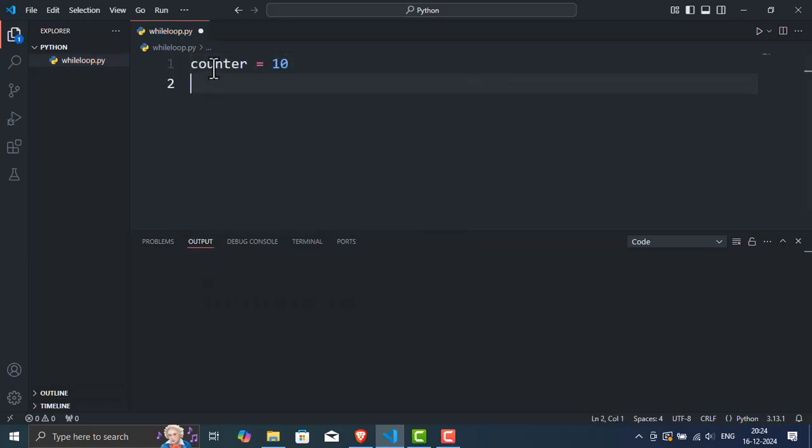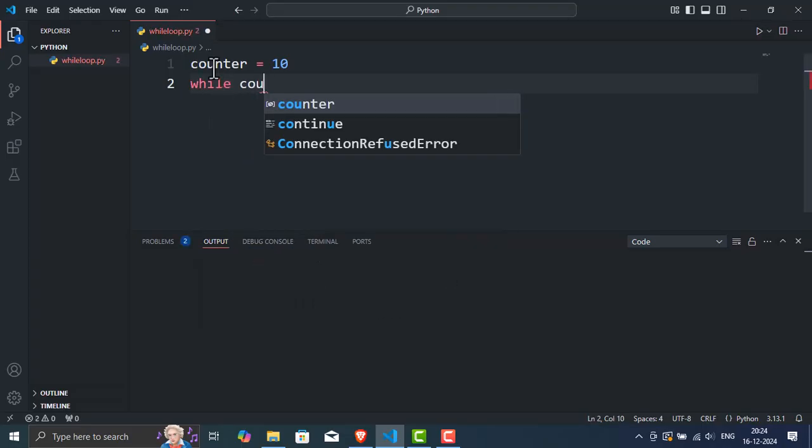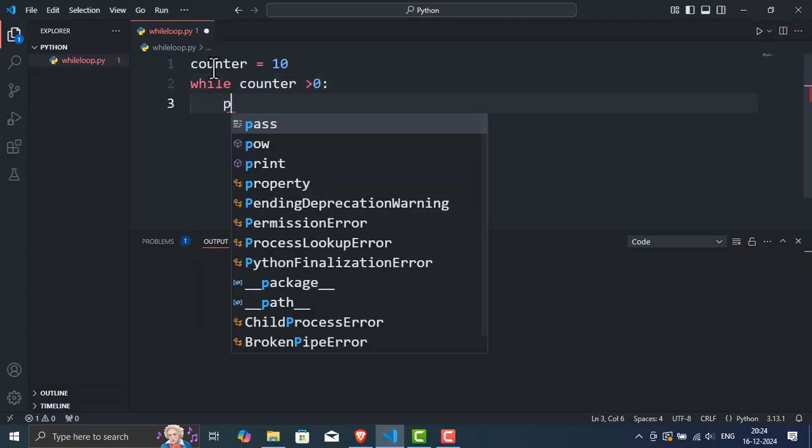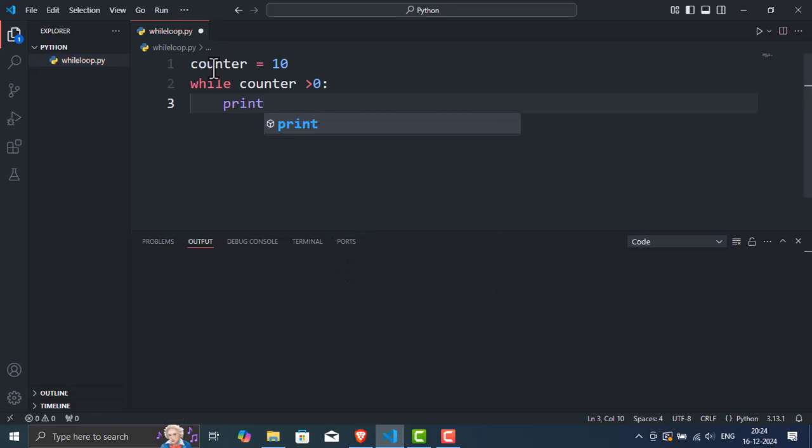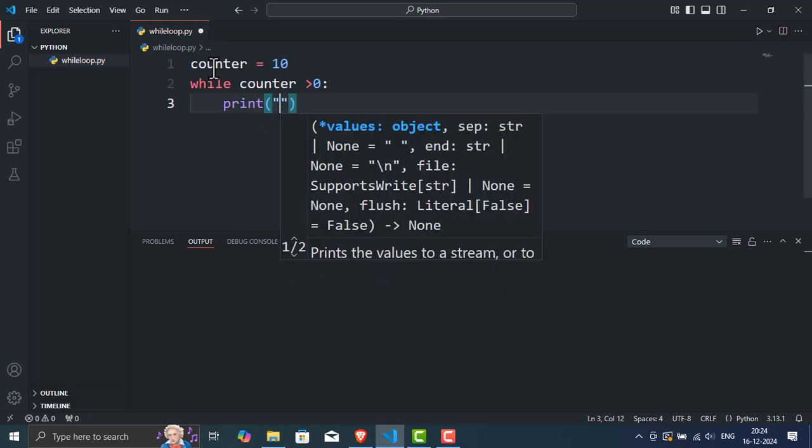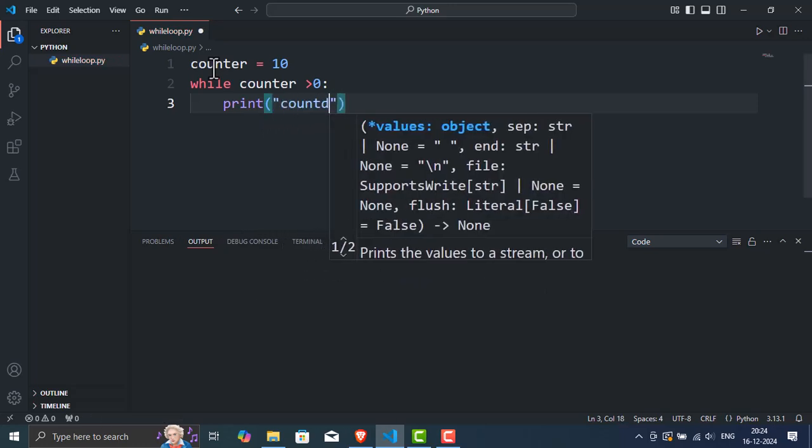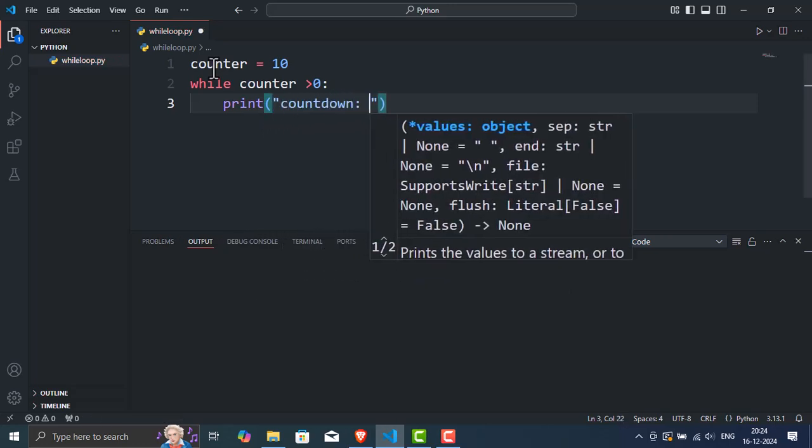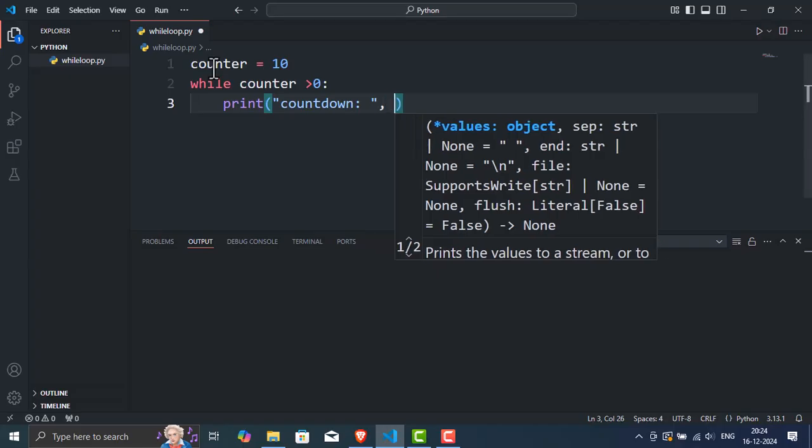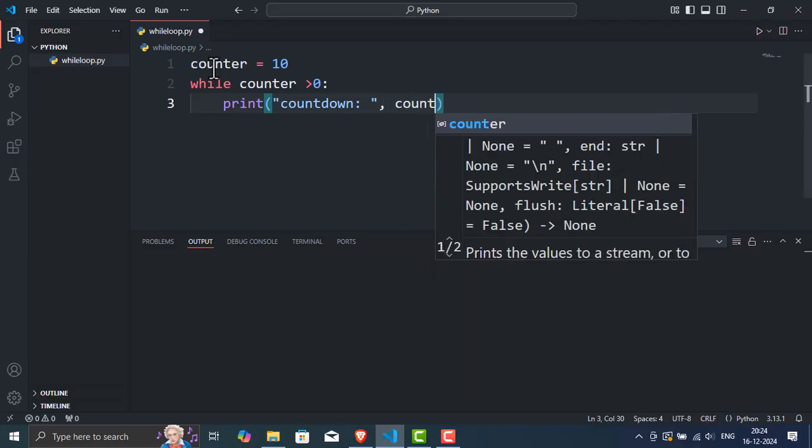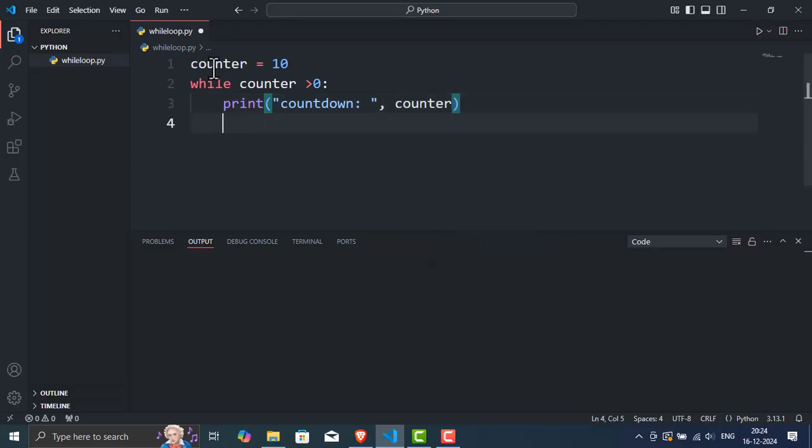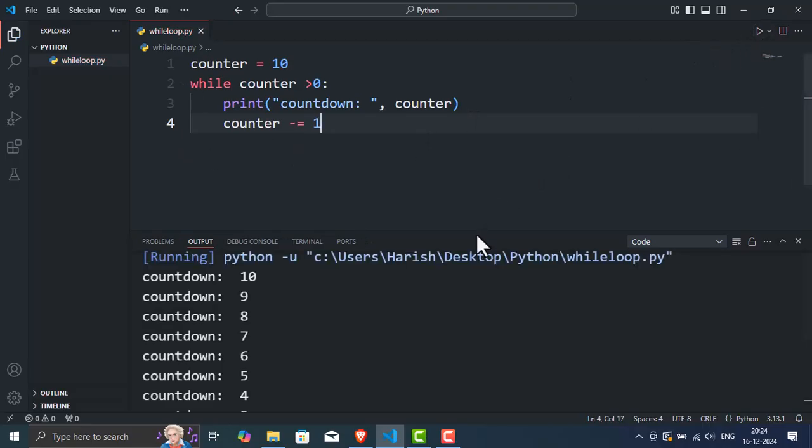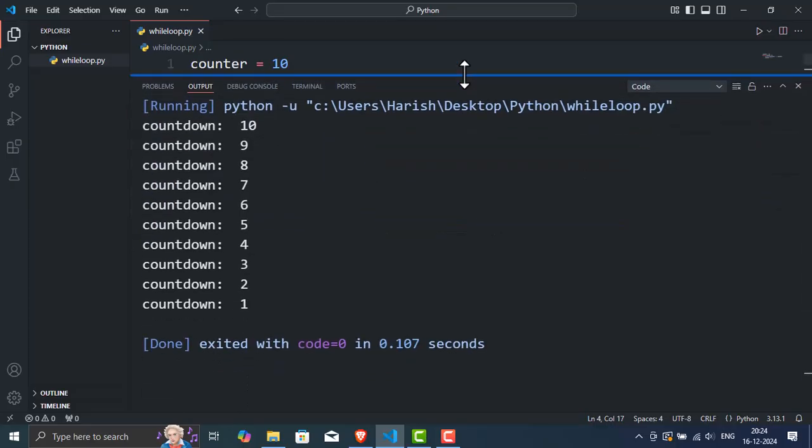I've created a variable called counter and set it to 10. The loop checks if counter greater than 0. If it is, it prints the current value and decreases the counter by 1. Let's run this. And there we go. The loop counts down to 1 and then stops because the condition counter greater than 0 is no longer true.